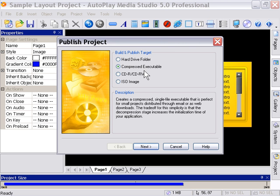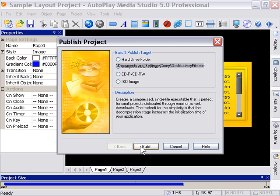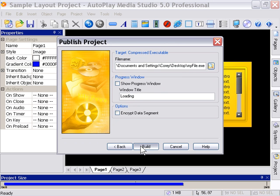If you have any questions at all about any of this stuff, please join us in the forum. We've got a lot of experience in getting these applications published and distributed, and we'd be happy to answer any questions that you might have.